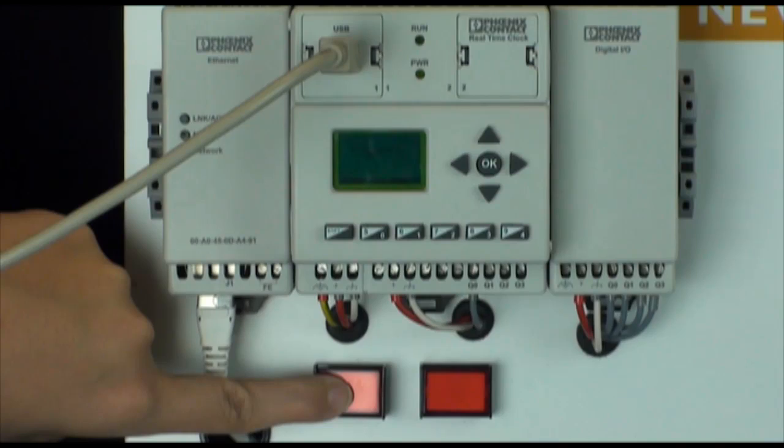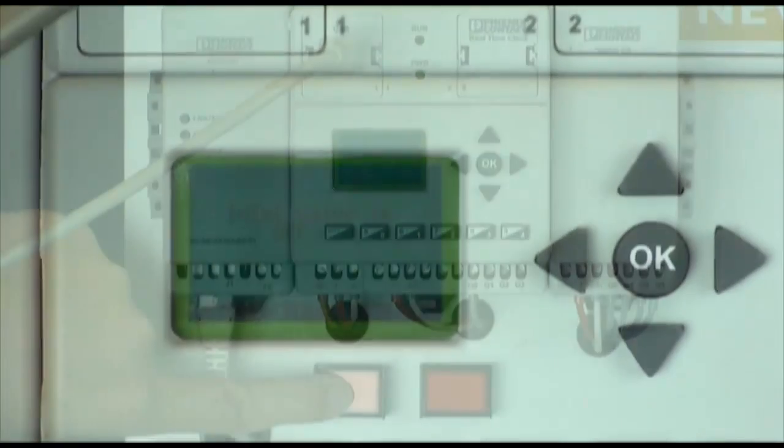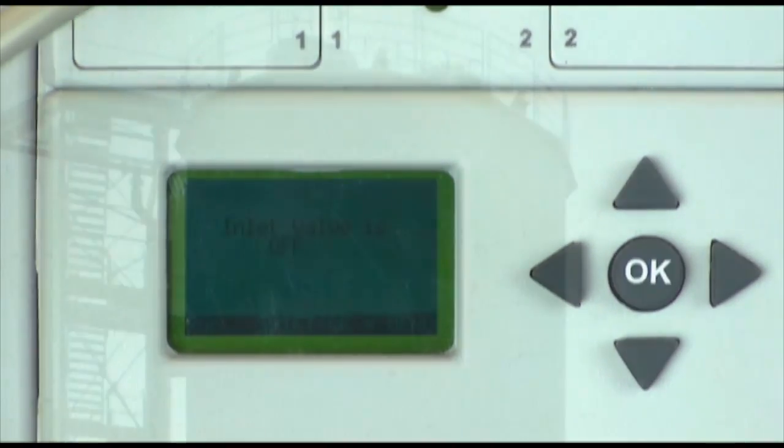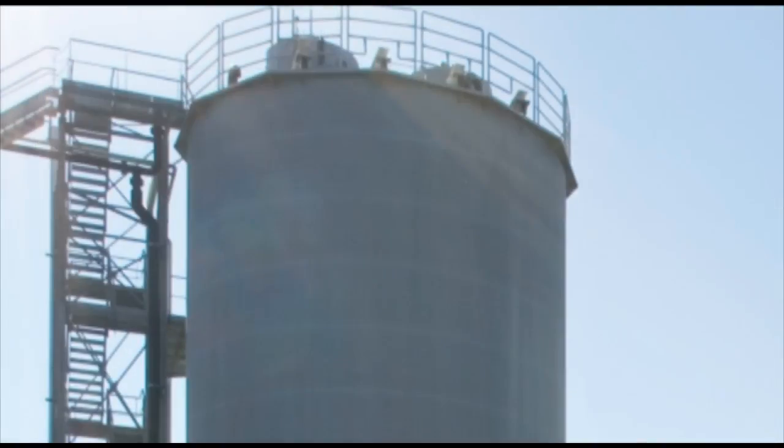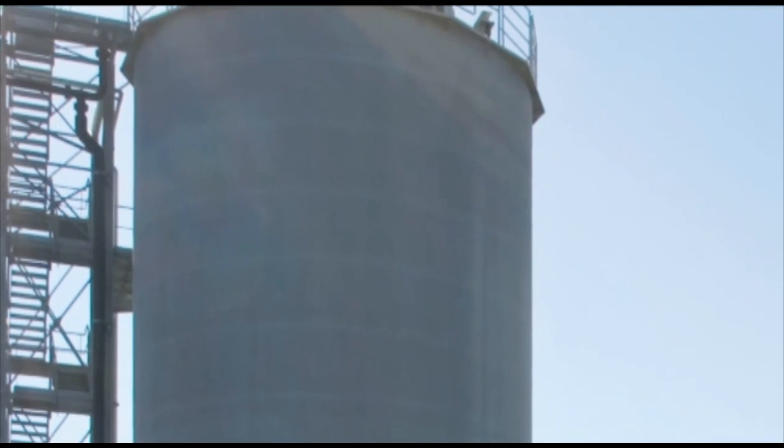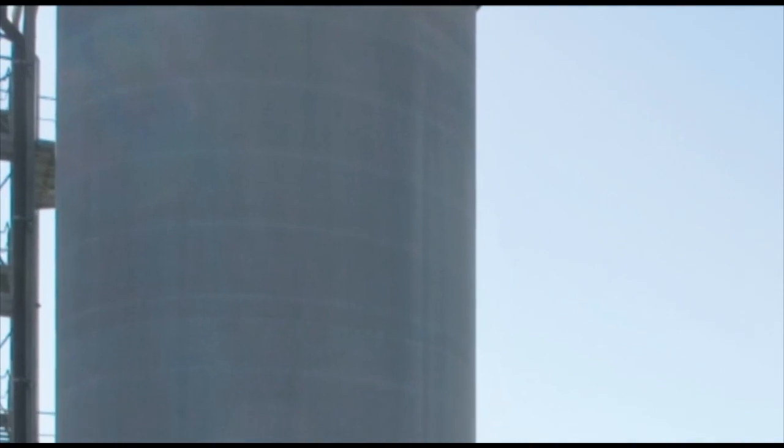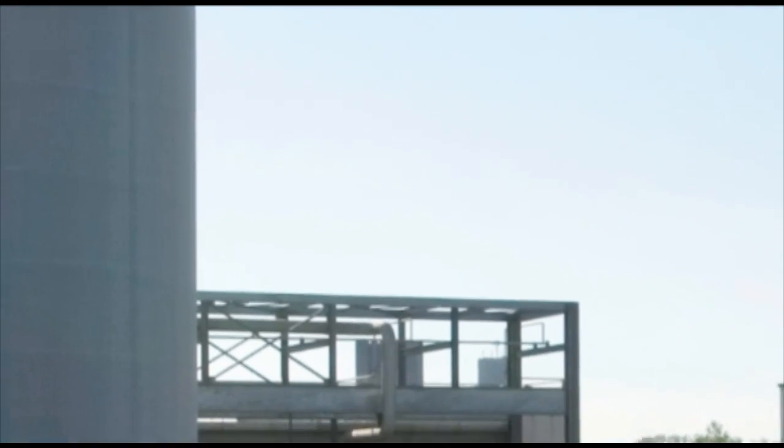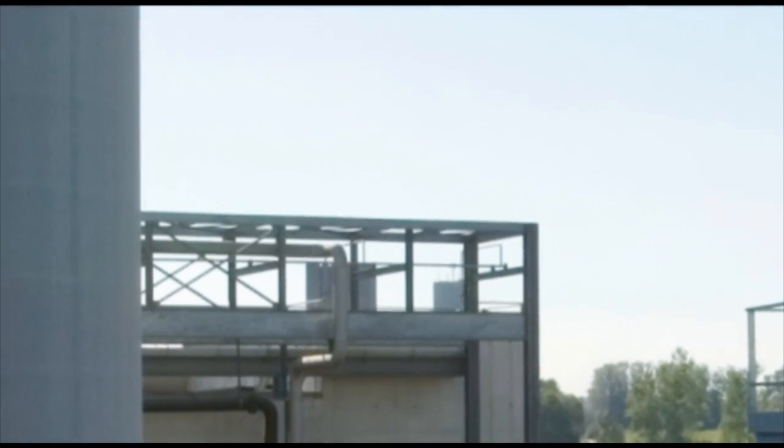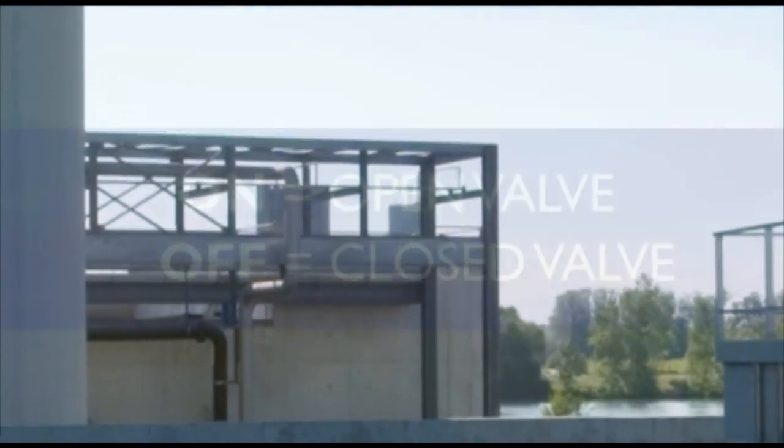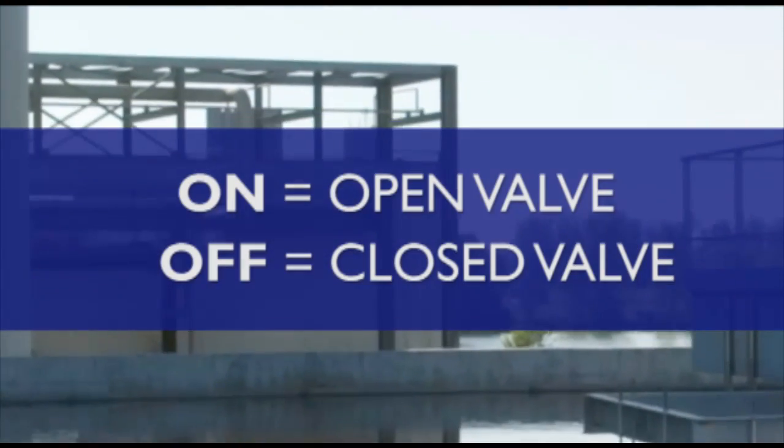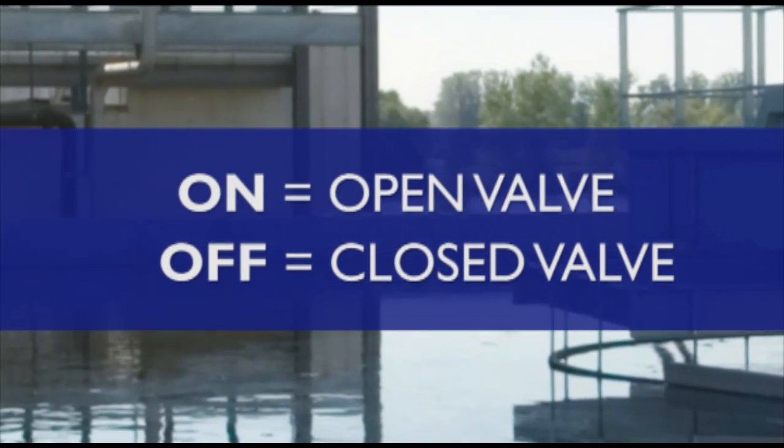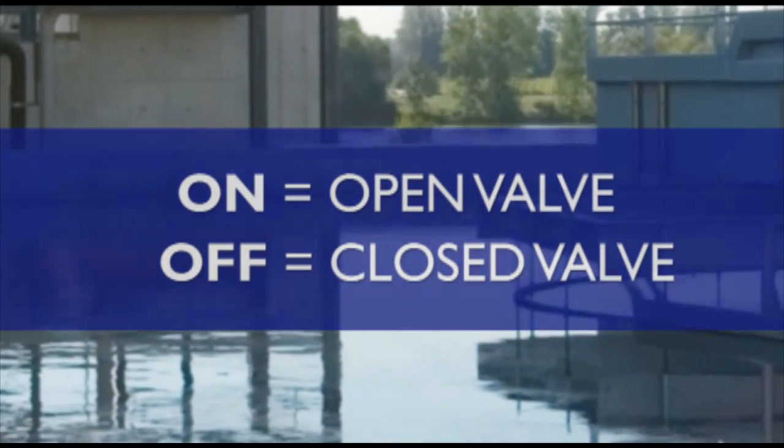When the push button is on it indicates the water level is at the correct level and the inlet valve should be turned off. If the push button is off it indicates the water drained below the required level and that the inlet valve must be turned on to refill the tank. An output will control the valve. On indicates an open valve and off indicates a closed valve.